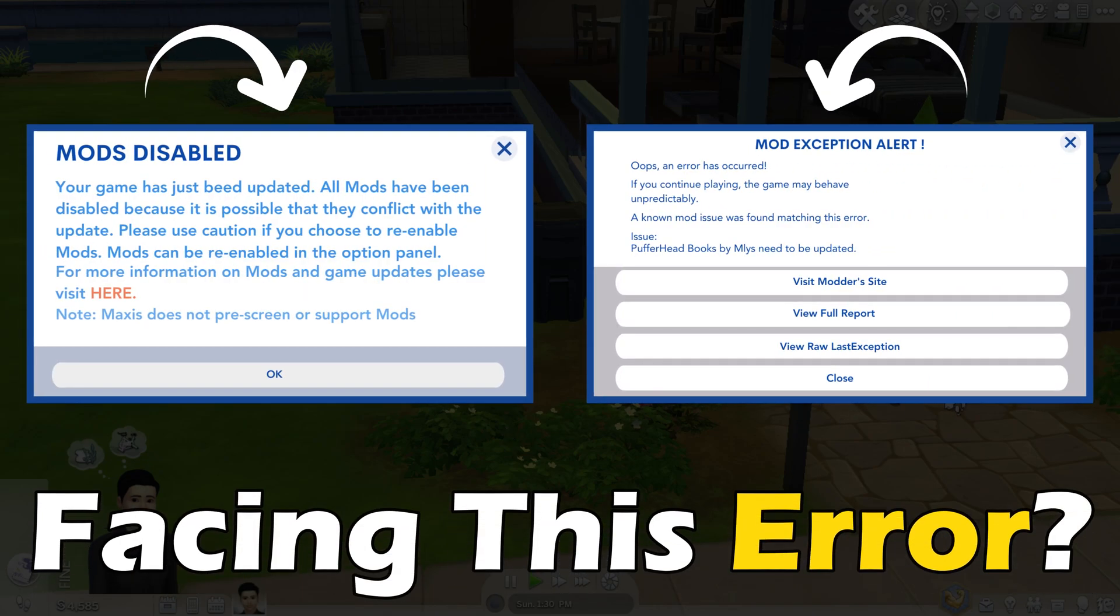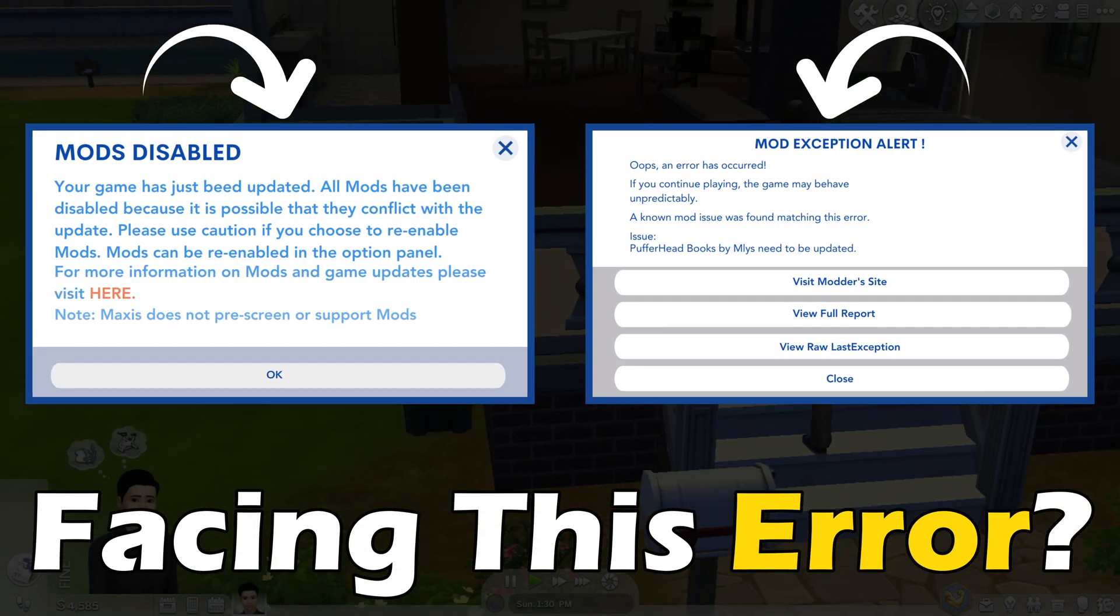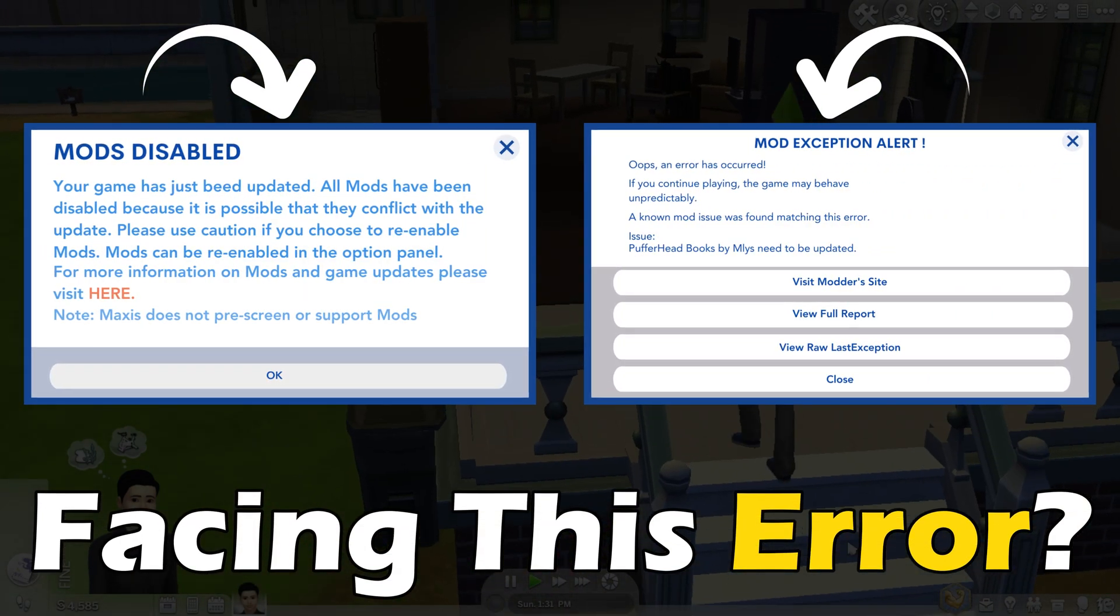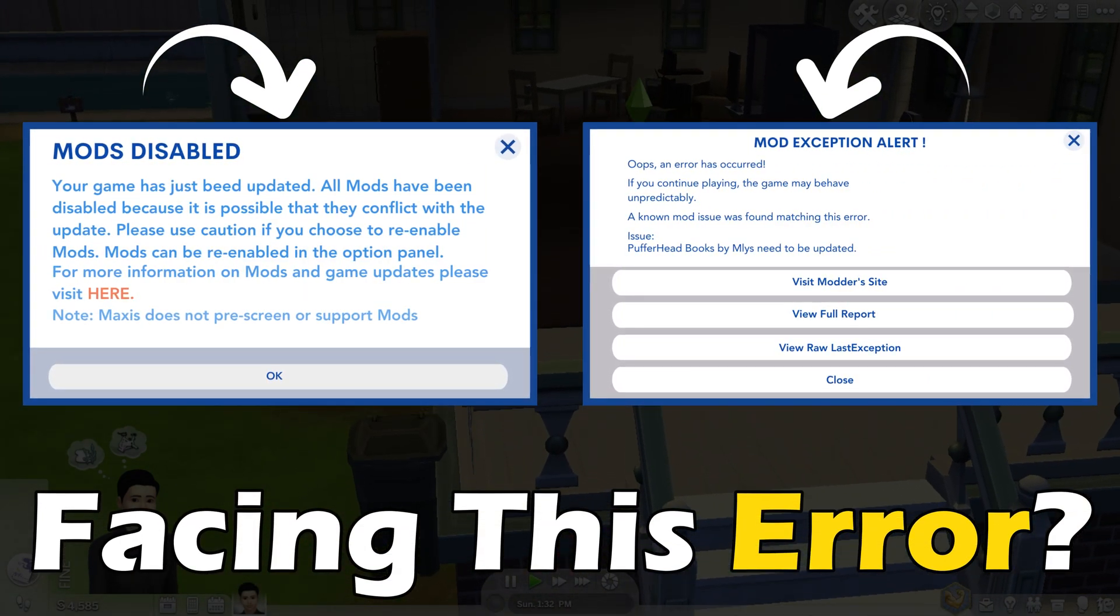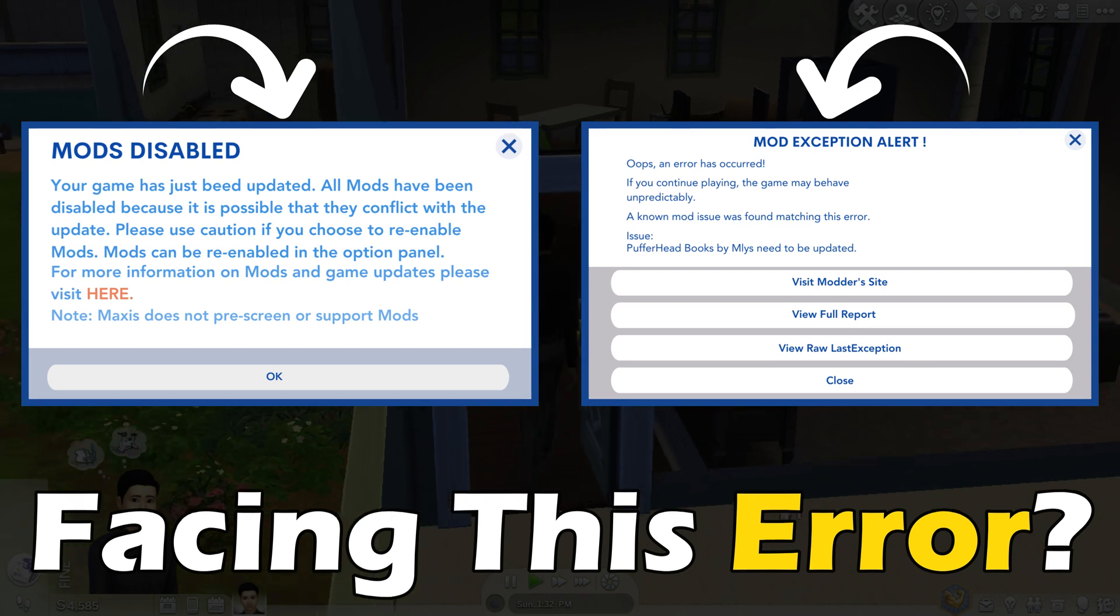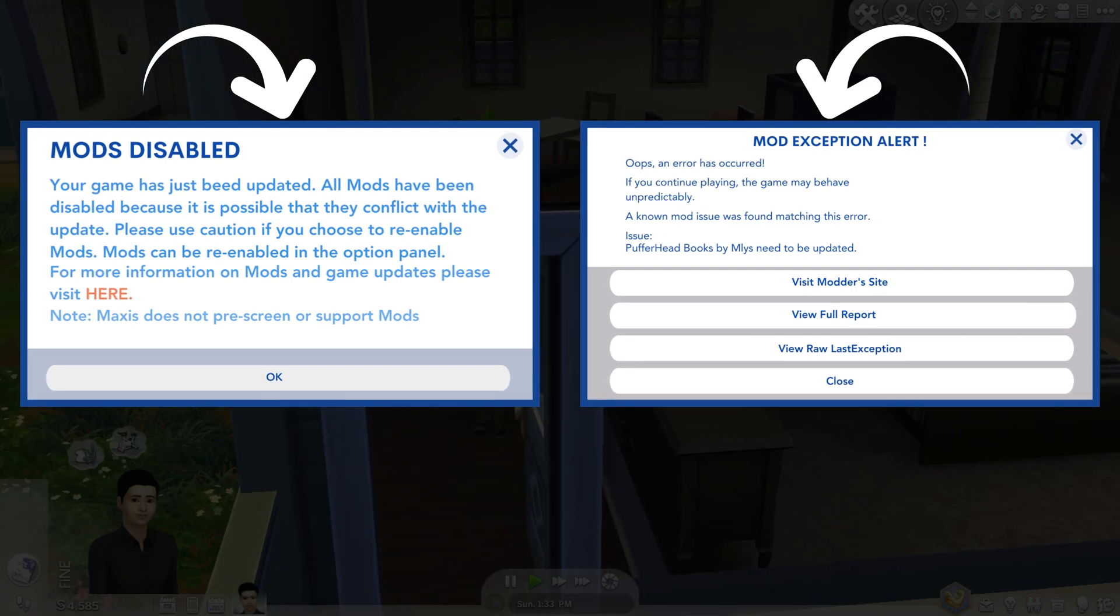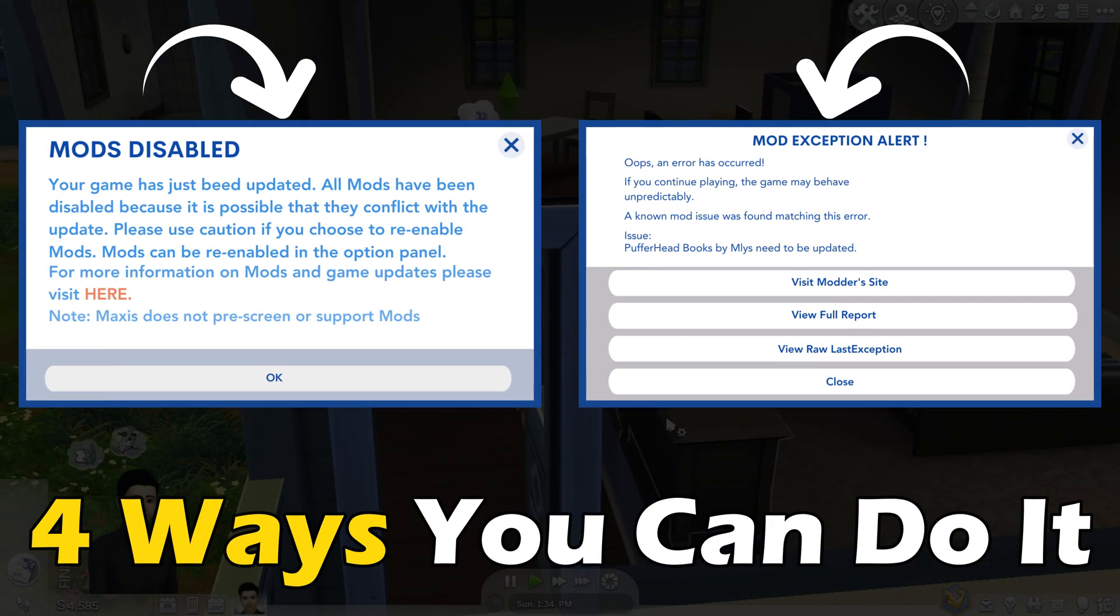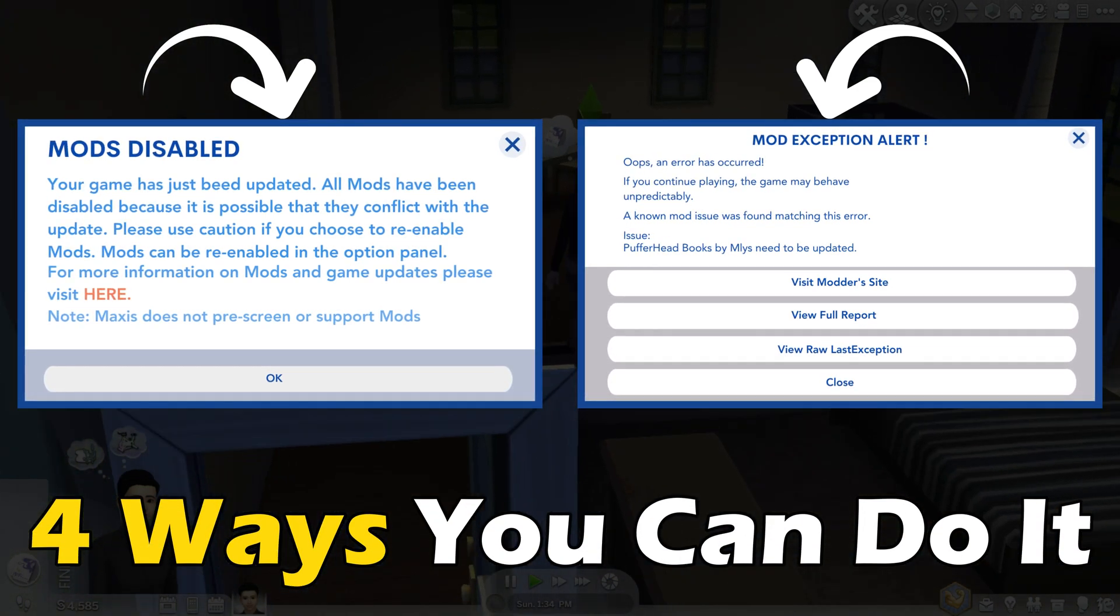Do you want to fix Sims 4 game, mods, and CC without removing your CC? Here are 4 ways you can do it.